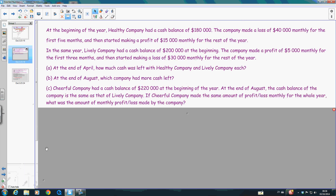Let's look at the other question. This one is more complicated. There are two companies: one is called Healthy Company and the other is Lively Company. Healthy Company has a cash balance of $180,000, and then it makes a loss for the first five months with a monthly loss of $40,000. Then it started to make a profit of $15,000 monthly for the rest of the year. At the same time, Lively Company had a cash balance of $200,000 at the beginning, and then it made a profit of $5,000 monthly for the first three months, and then a loss of $30,000 for the rest of the year.